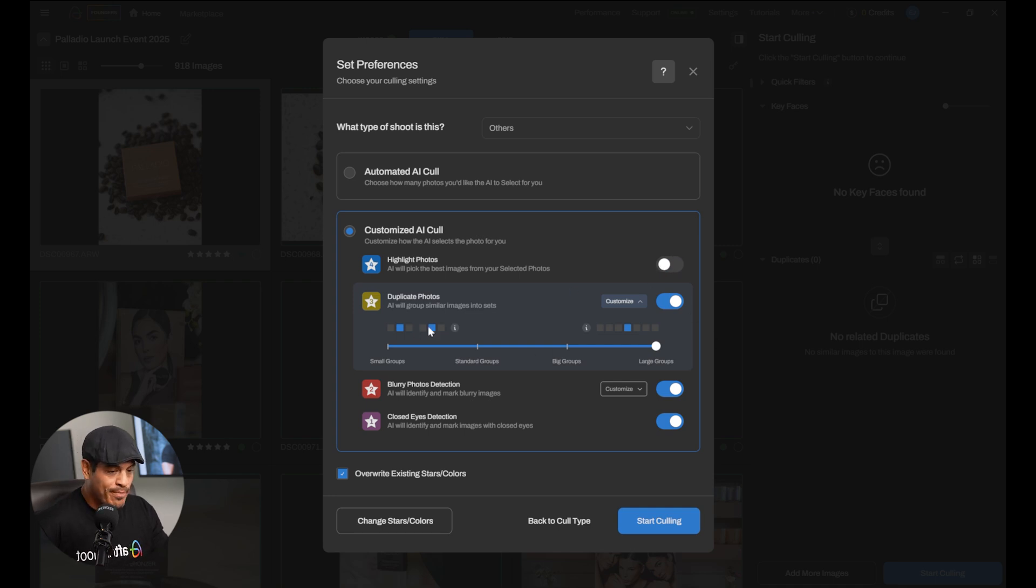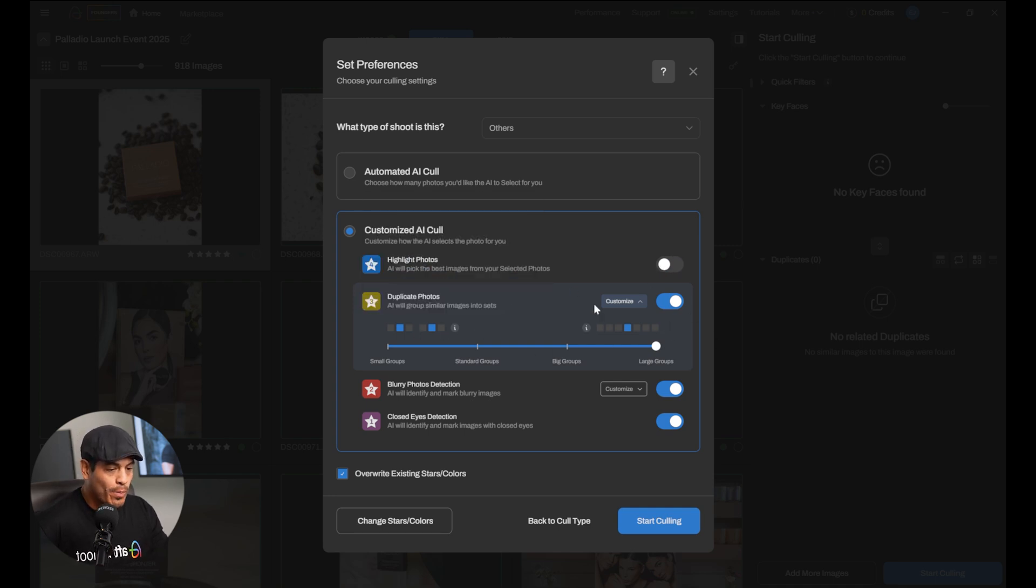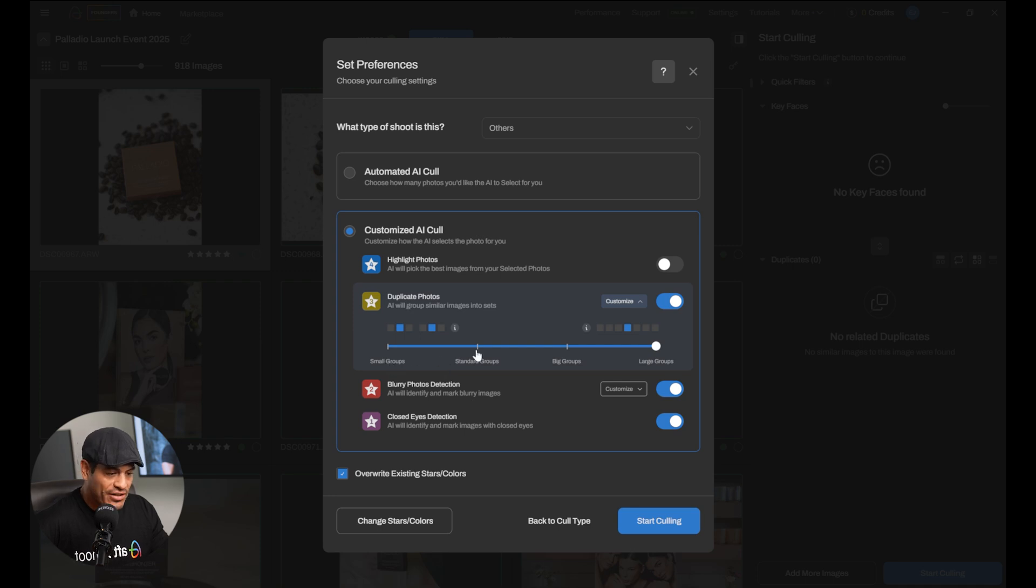This is the important part, what we do with duplicate photos. Here we can see that you can create small groups, standard groups, big groups, or large groups. But what does this mean? In order for Aftershoot to select the best images from our photoshoot, it has to group them according to similarities. Now, if we form small groups, Aftershoot is only going to group the photos that are identical. Let's say this is a photo, and you have me right here. And you took photo, photo, photo, photo, photo, photo, photo. It is always me in the same angle, the same frame, the same expression. Everything looks pretty much identical. All of those photos get grouped into one group. Let's call that group A.